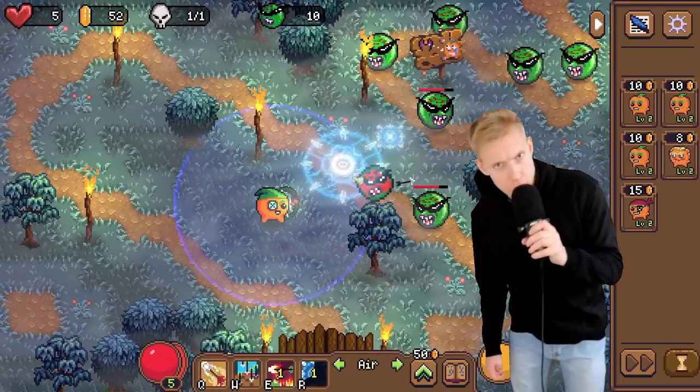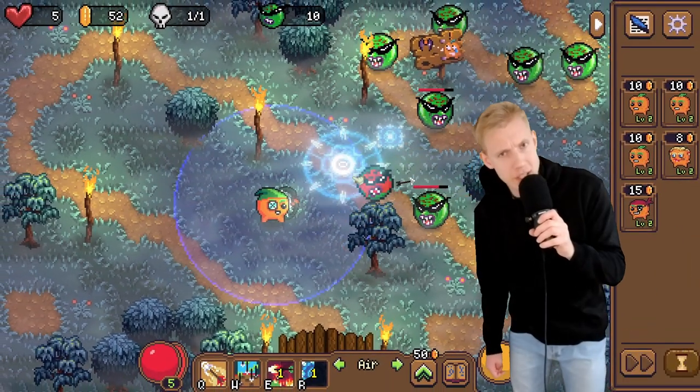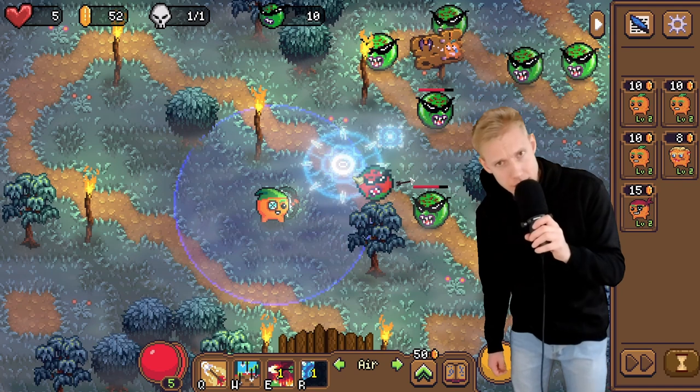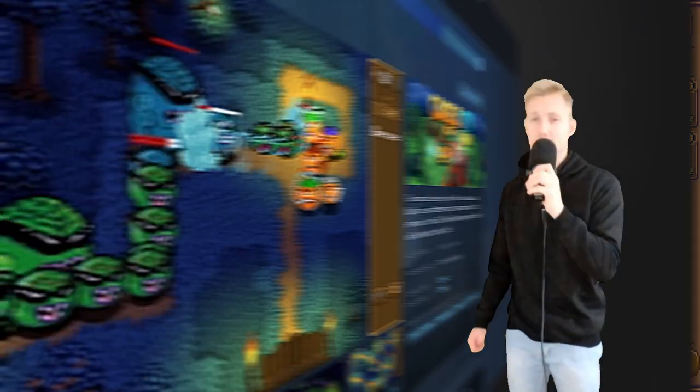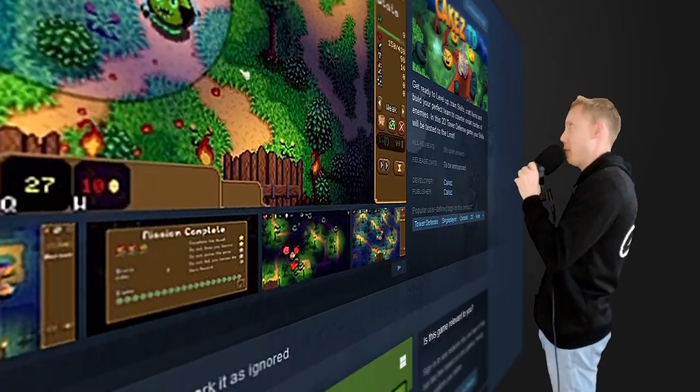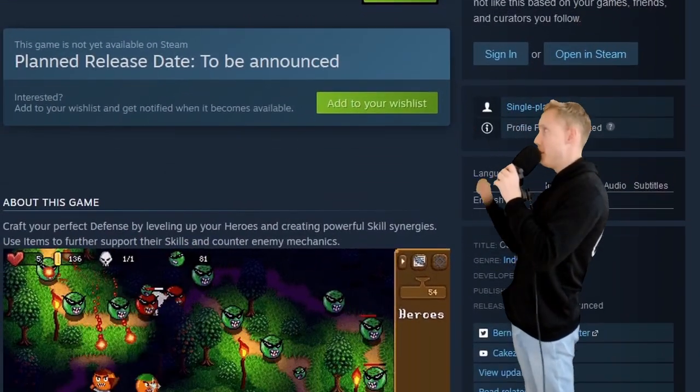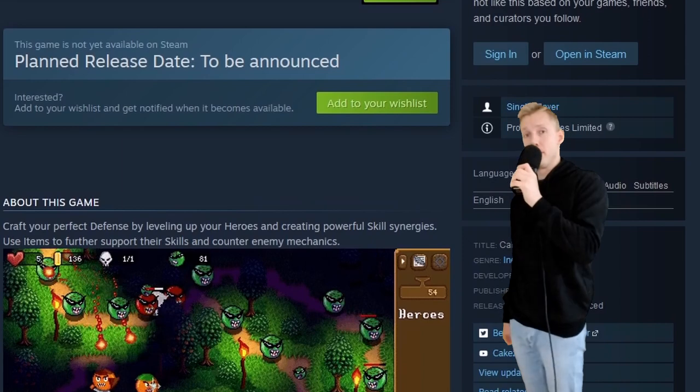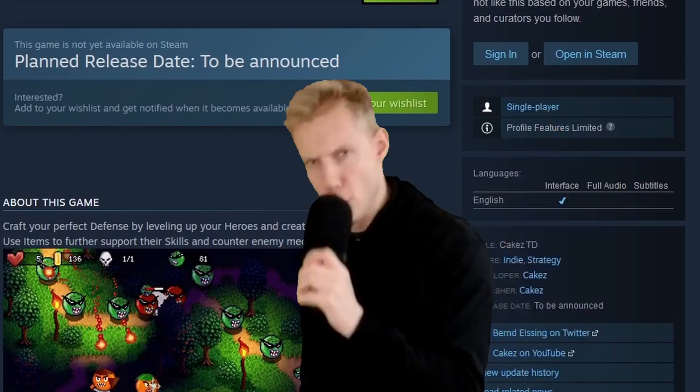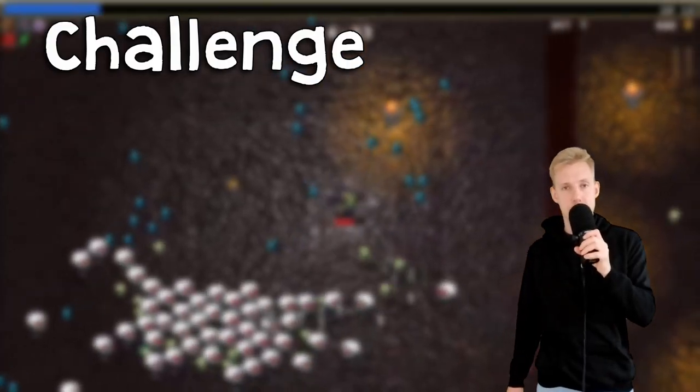Wait, you don't know what Tangerine Defenders is? Well, it's just a game I'm working on. You can wishlist on Steam right here. Do it!